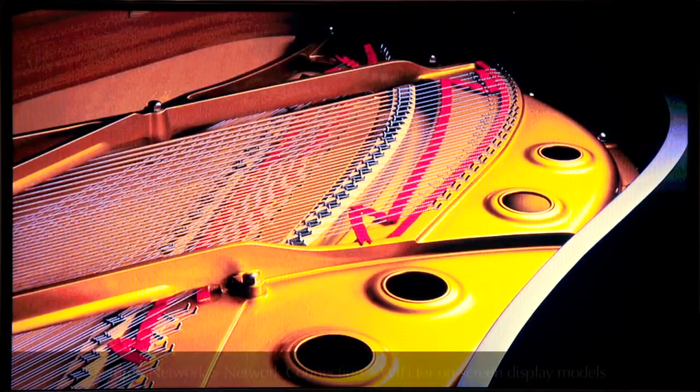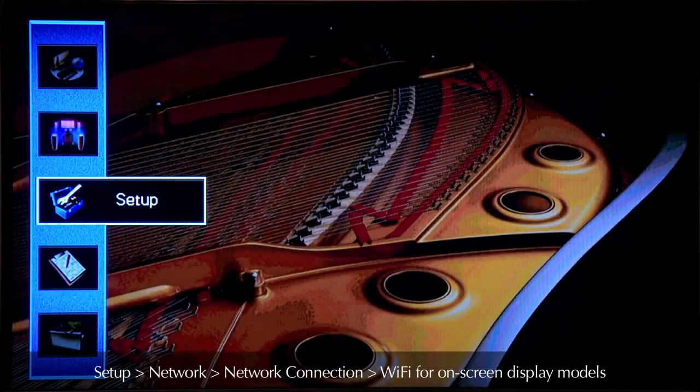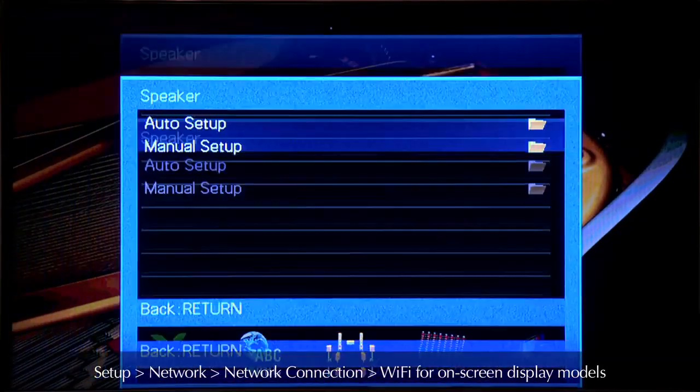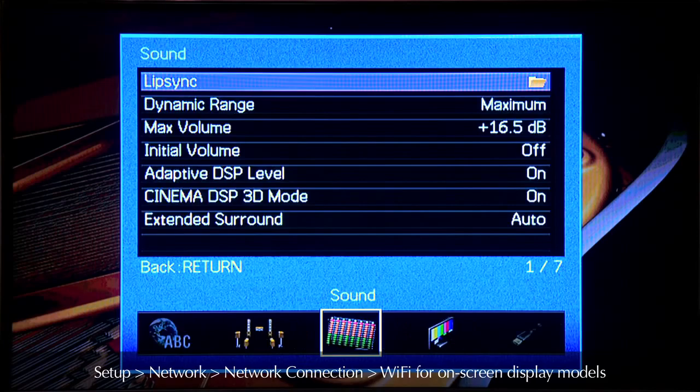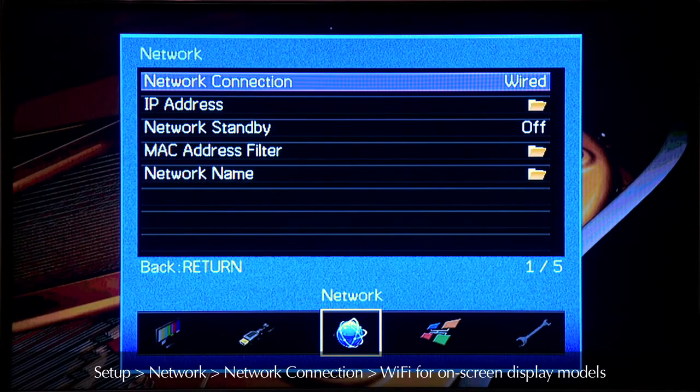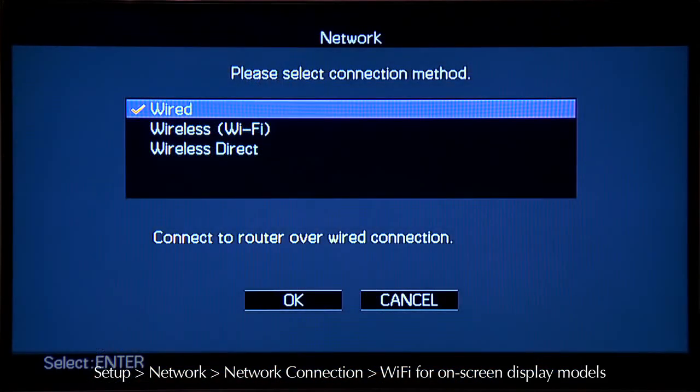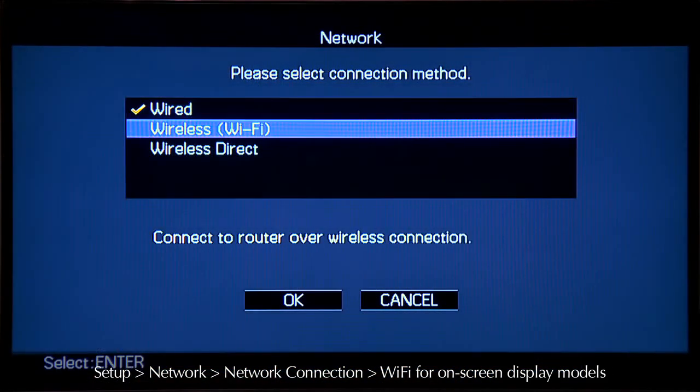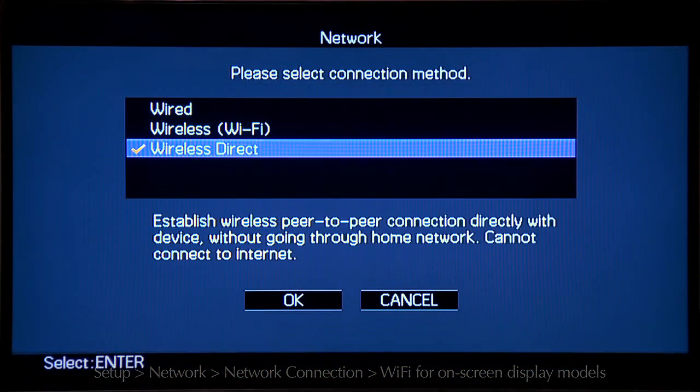Using your remote control, go to Setup. Navigate to Network. Then, select Wireless Direct.